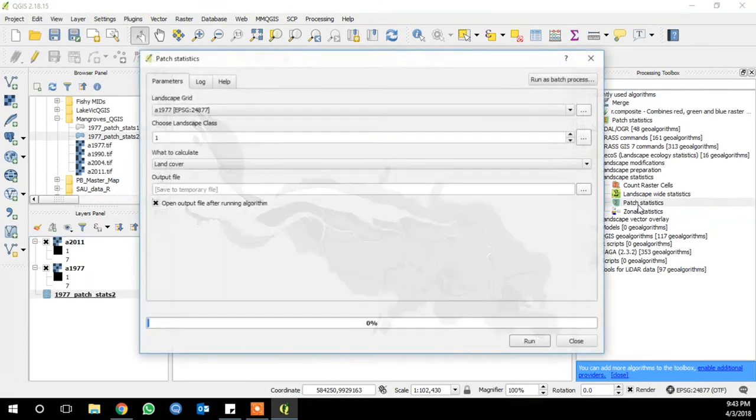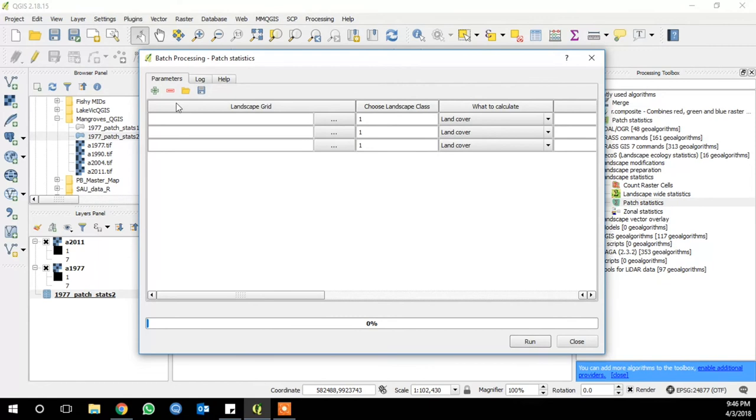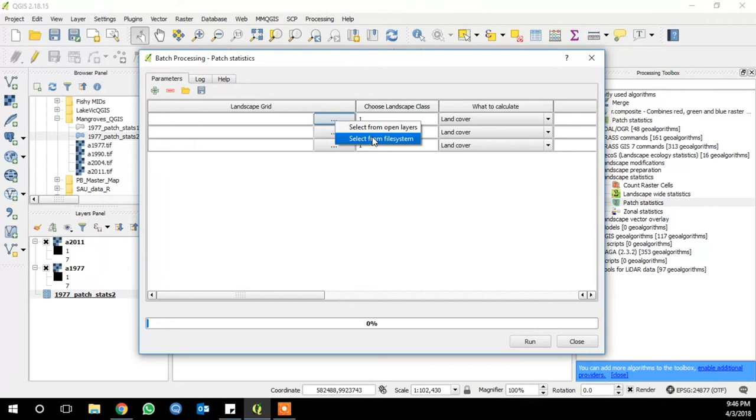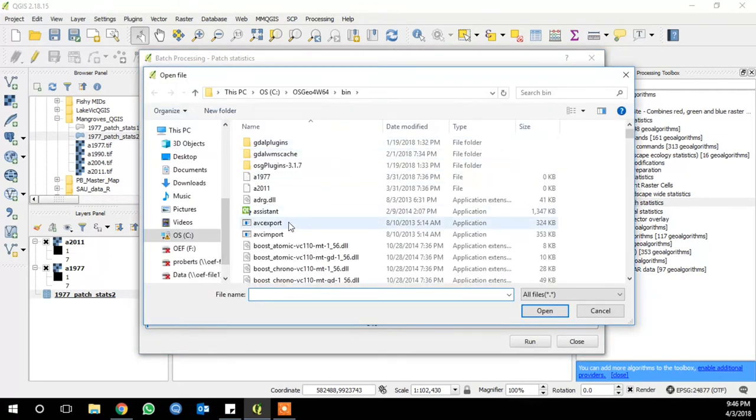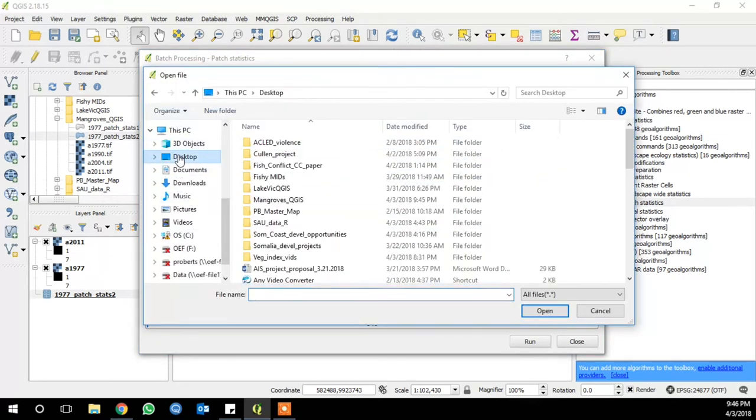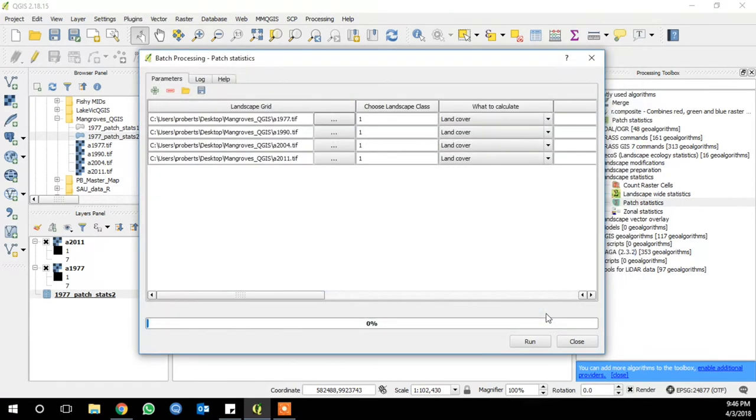So open your patch statistics tool from the processing toolbox, and then go to batch processing in the upper right. On the ellipsis, go to select from file system, and navigate to your habitat files. And add all the files. I have four. So it'll automatically load them into a line for each.